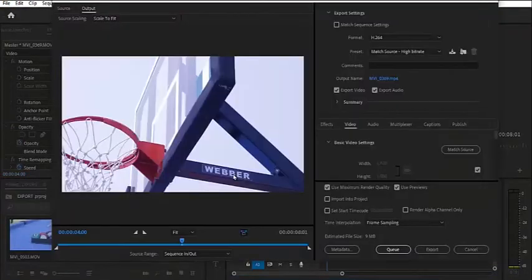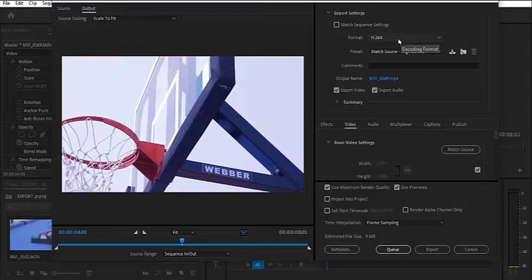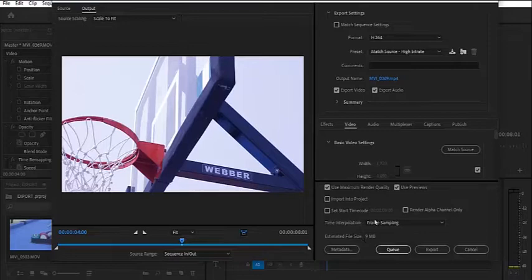Alternatively, you can just hit Ctrl M to reach this spot over here. Now your best option will be to come over to your format. You leave your format at H.264 for your presets. Now if you come down, you will take note that the estimated file size here is 9 MB.